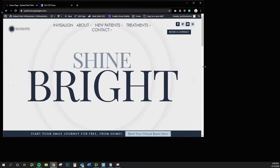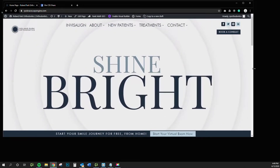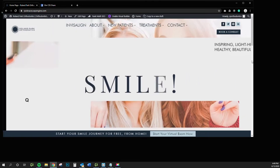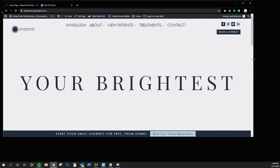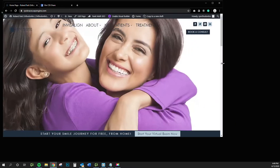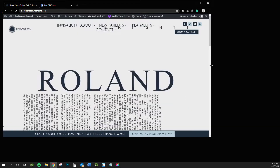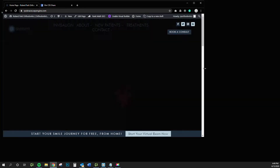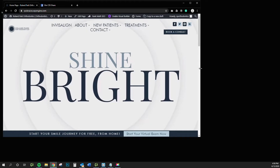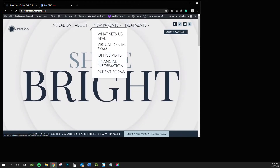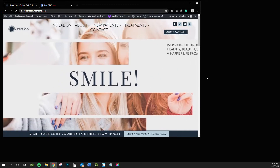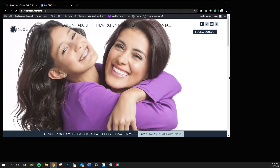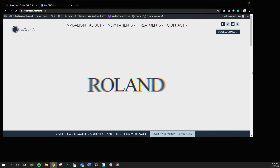You can do this all throughout your site for any elements, from background colors to the position, size, and color of fonts. You can write these conditions that say when a certain condition is present — in our case it's screen size — when the screen size is this many pixels wide, we want the font for this menu to change to 18 pixels. So let's dive into that a little deeper and see what it looks like in real life.